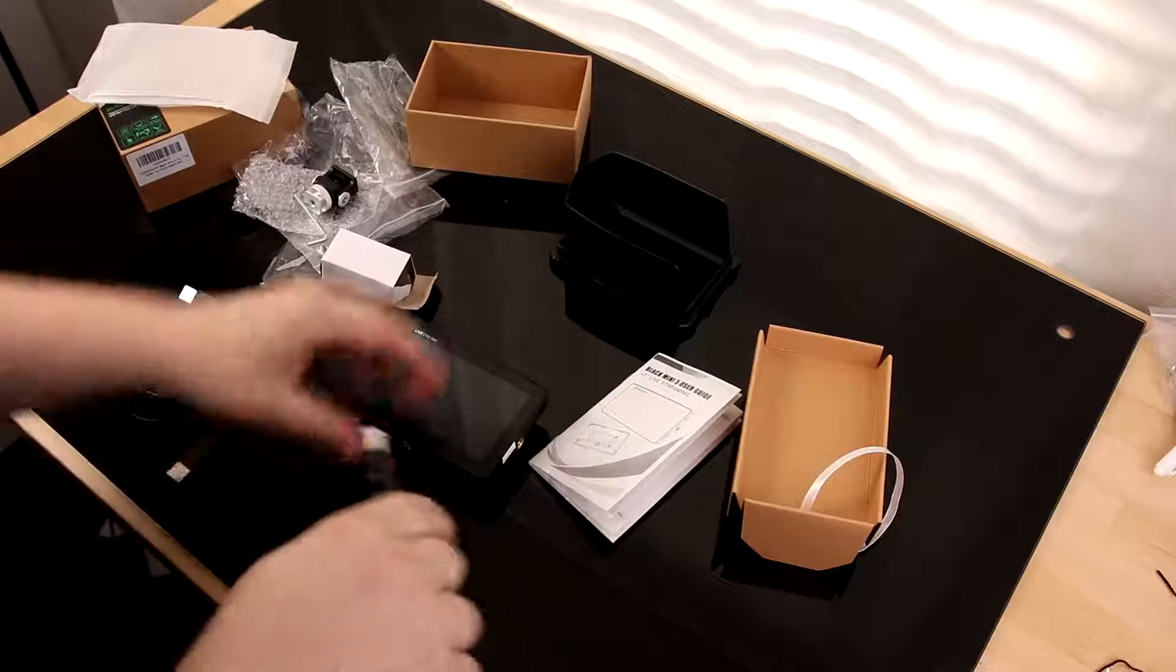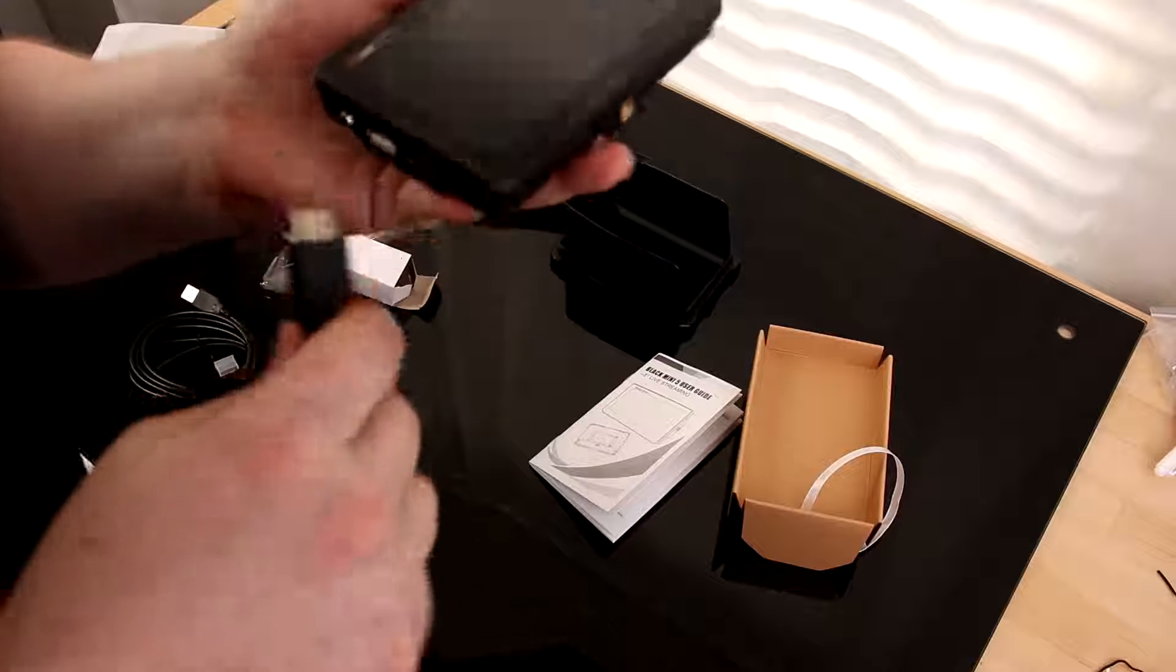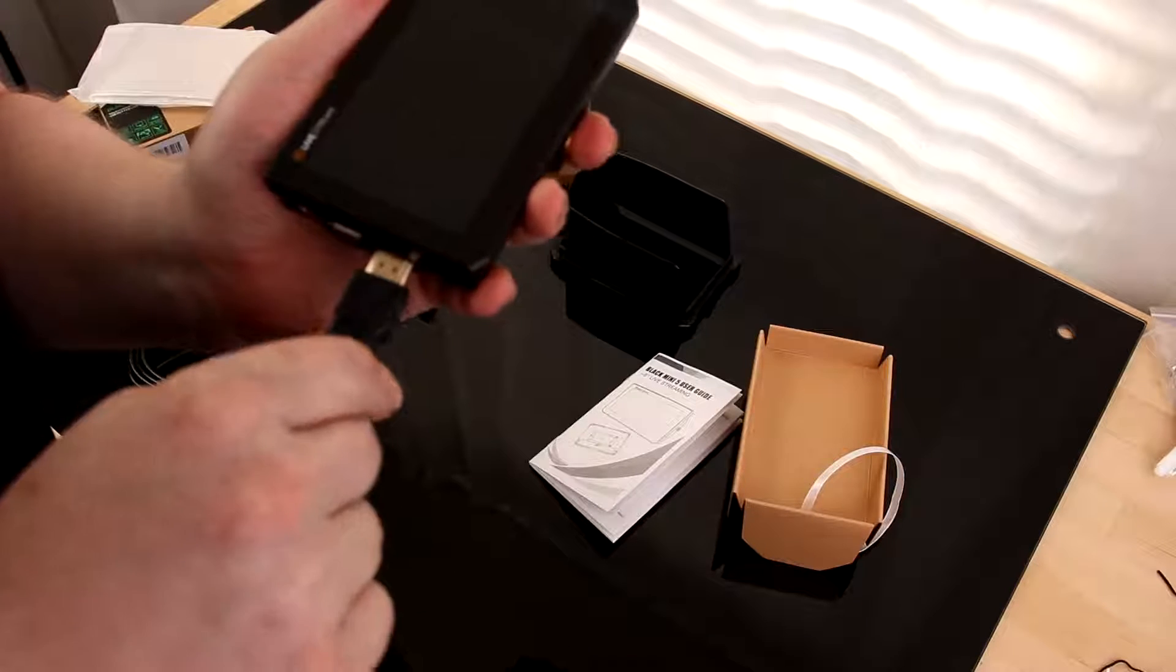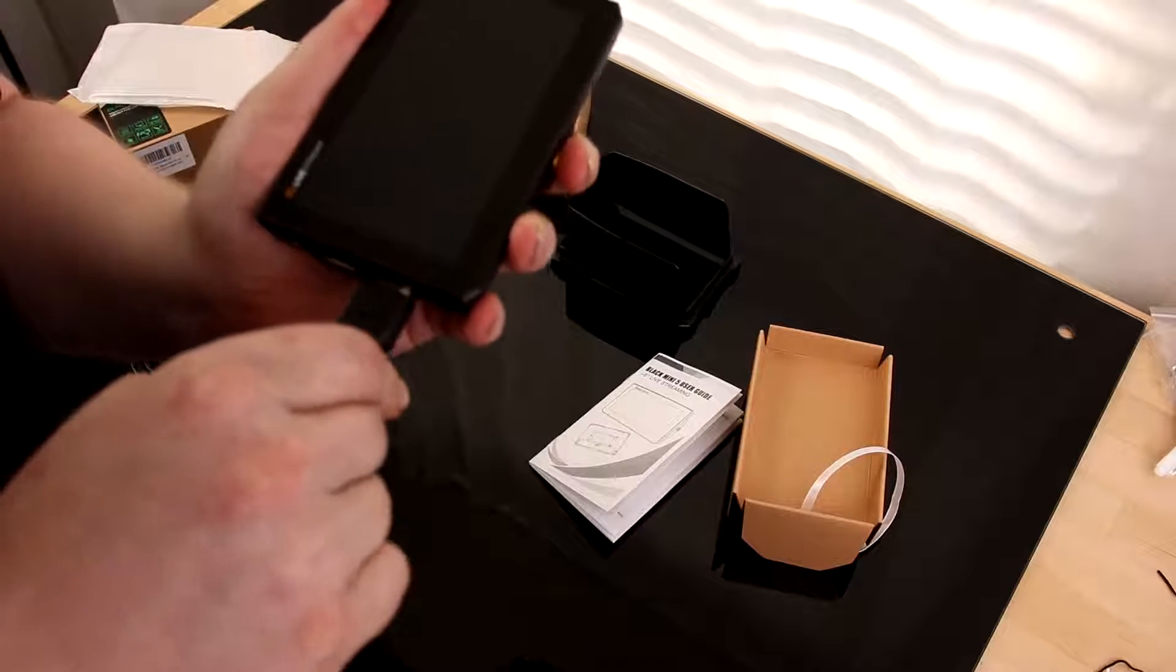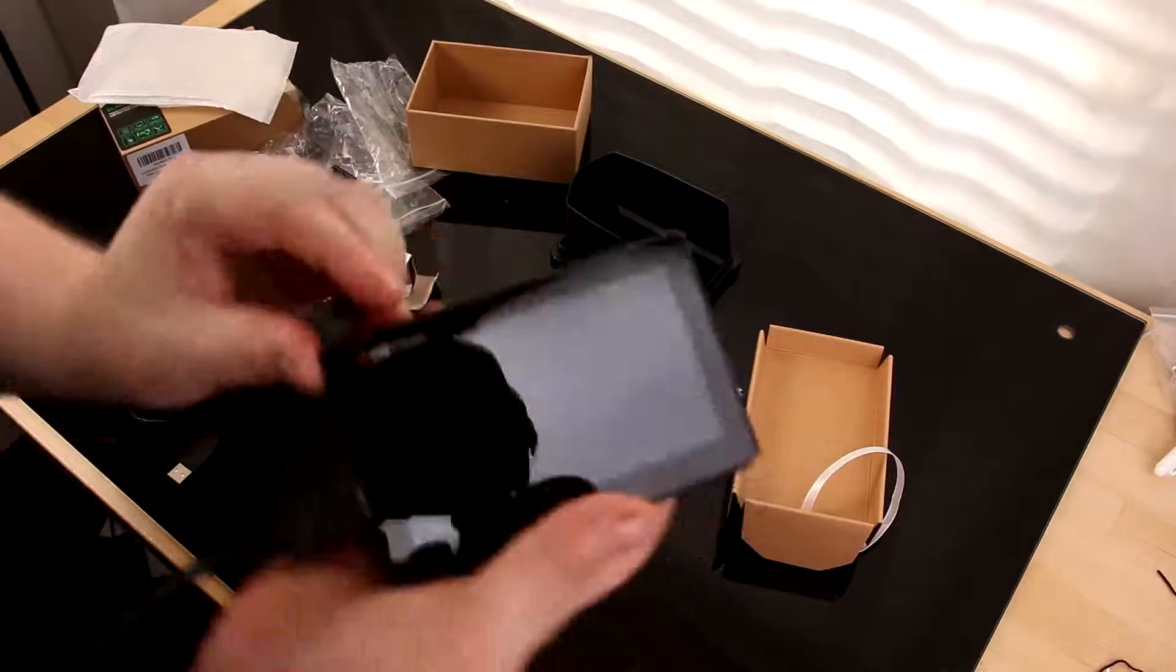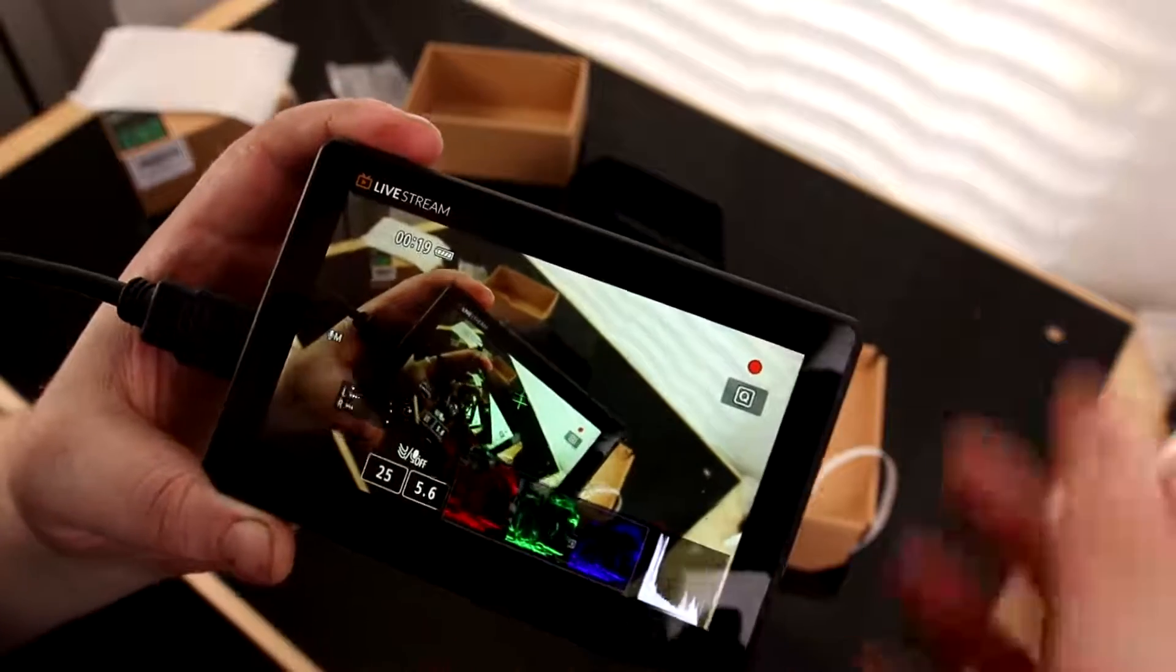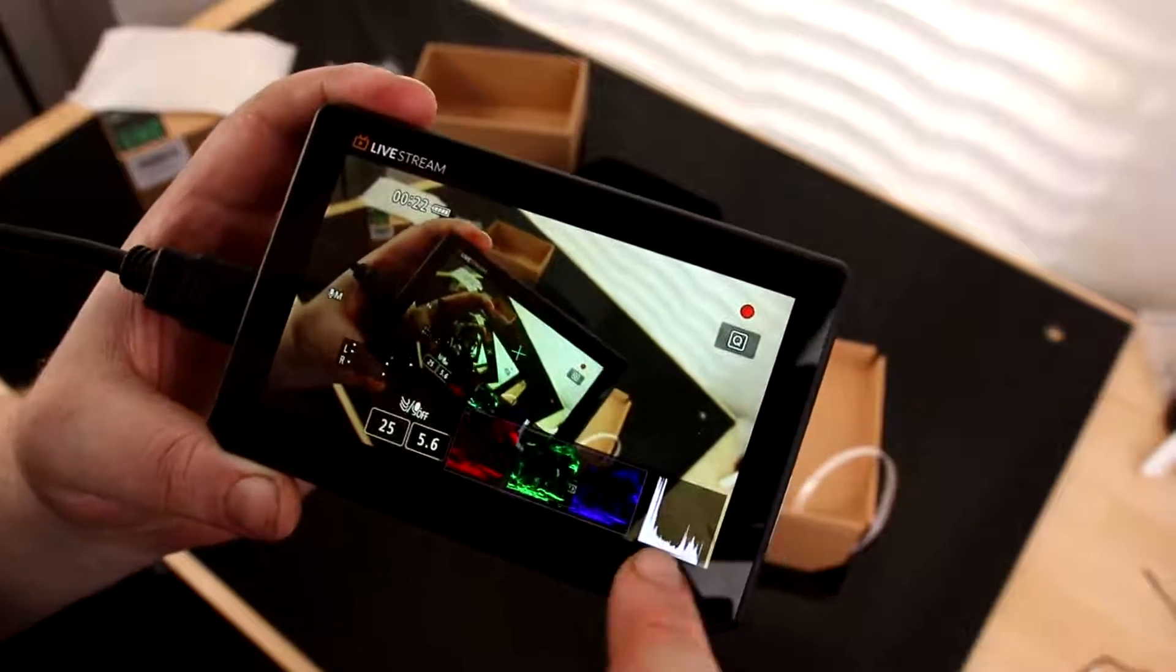Alright, it fits snug there. It's kind of a short cable, so I'll have to hold it. But if you're connecting it to your rig anyway, that's not a big deal. Okay, that's cool. We can actually see this right here. We can see the red, green, and blue all at once. We can see the histogram.